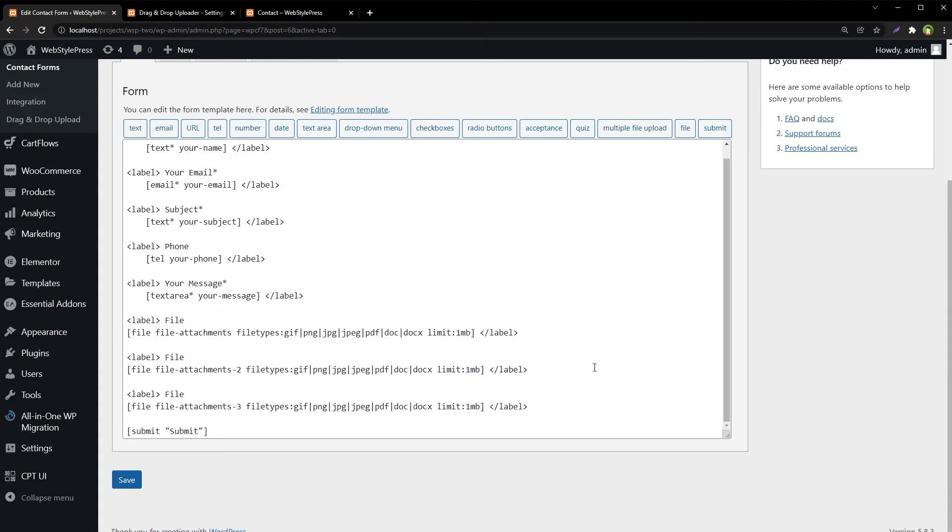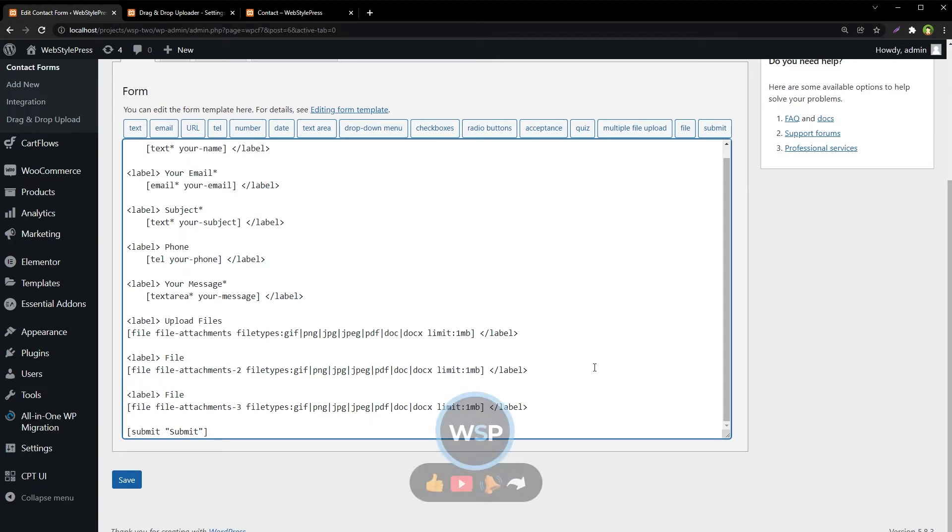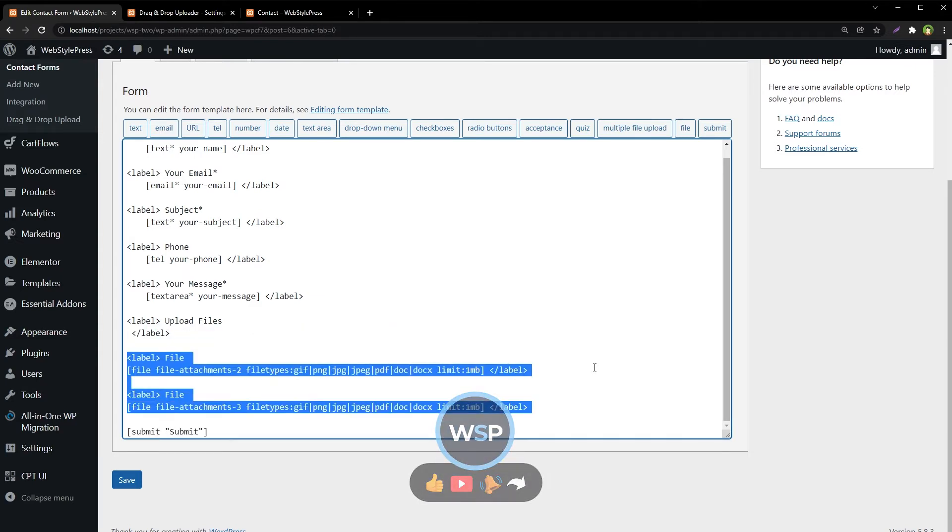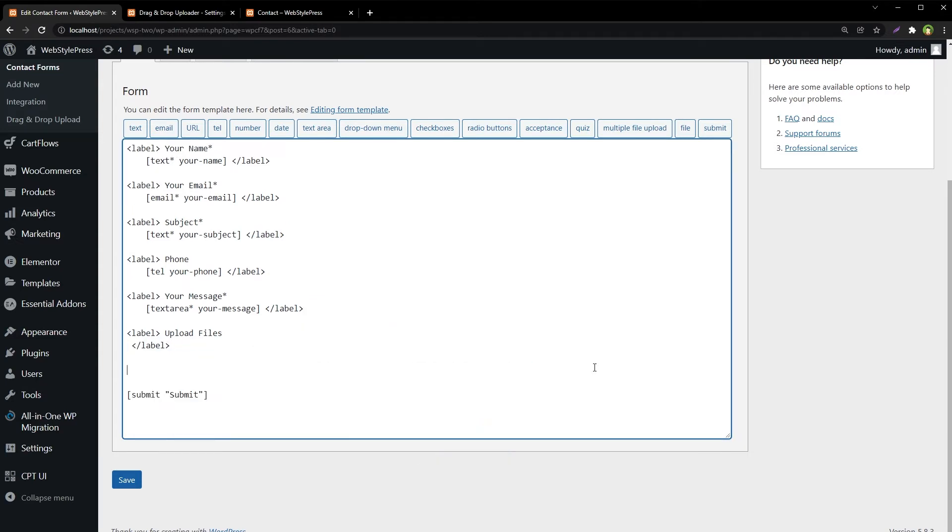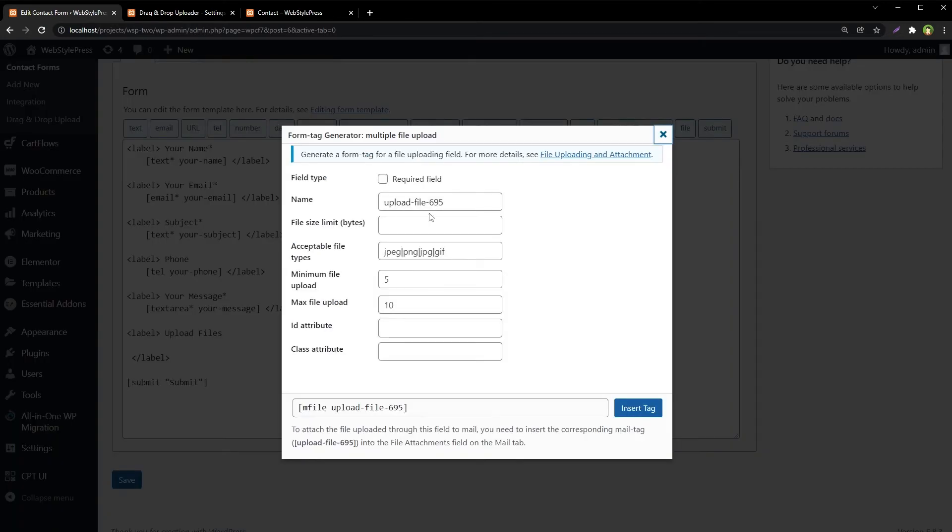Let's use it. I'll remove the old upload fields here, and we'll use this multiple file upload field instead.